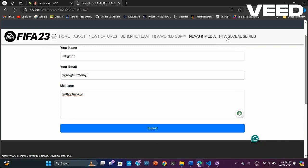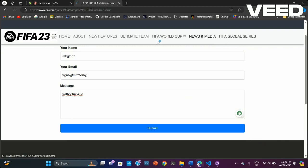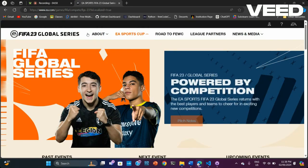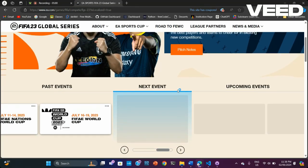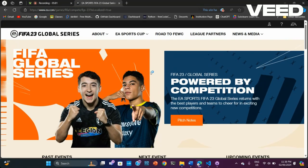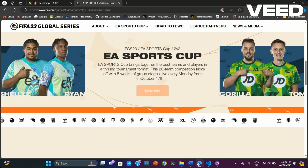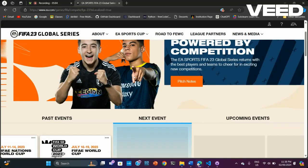The last page links directly to the FIFA Global Series website. This is an original website — I have just linked it.